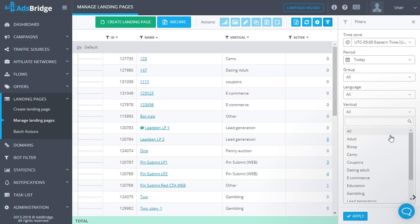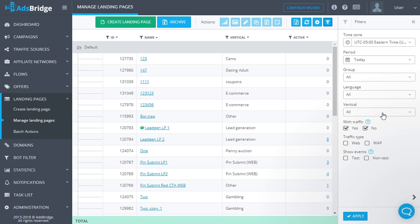In the drop-down list, you can select landing pages of a certain language group to see statistics for them. 'Vertical' — in the drop-down list you can select the vertical of landing pages for which you would like to see statistics. 'With Traffic' — if you choose 'Yes', the table will display all landing pages that have at least one click for the specified period. If you tick 'No', the table will display all landing pages that didn't receive any clicks for the specified period.